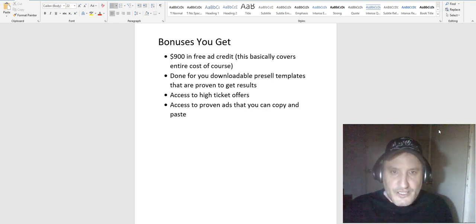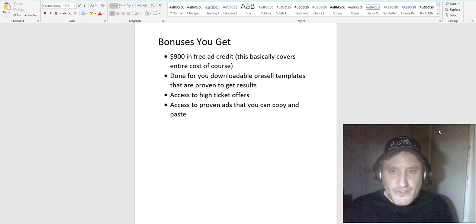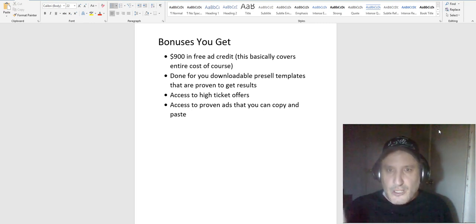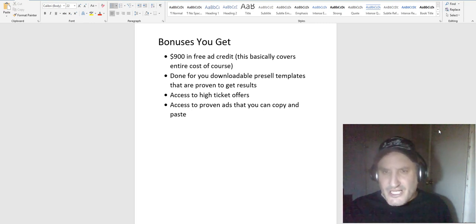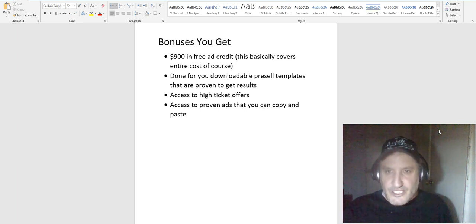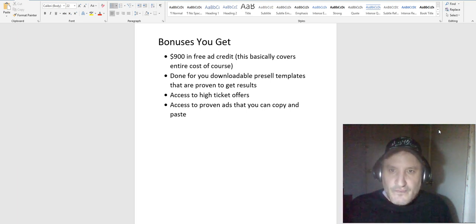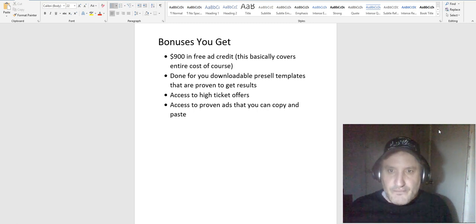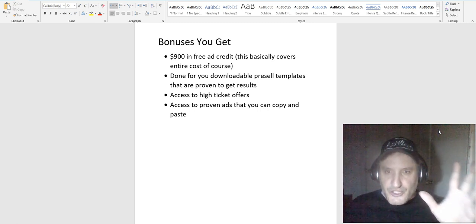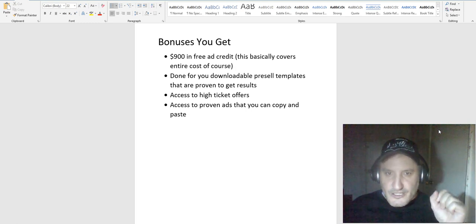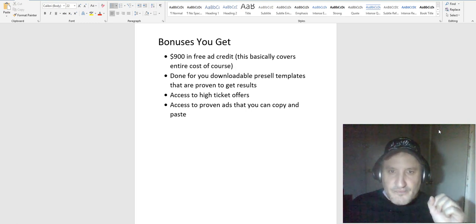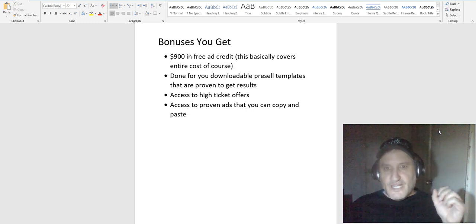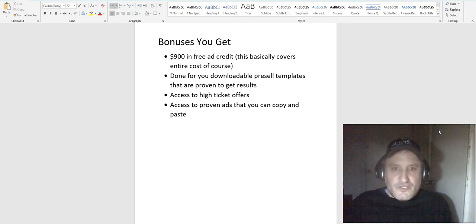He also gives you done-for-you downloadable pre-sell templates. So a lot of you are probably thinking I don't know anything about pre-selling or anything like that. He gives you the exact templates to use from them and then you just kind of plug and play based on the product that you're selling. Those are his templates that he actually uses in his business, so they are proven to get results and are very high-converting.